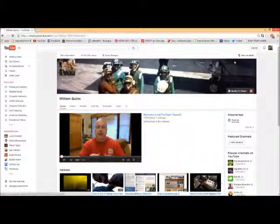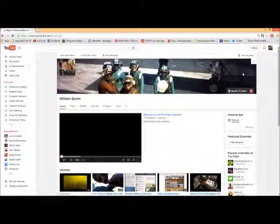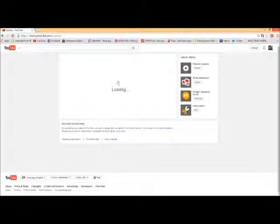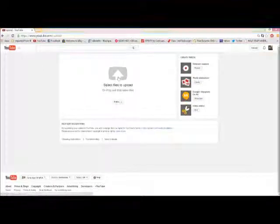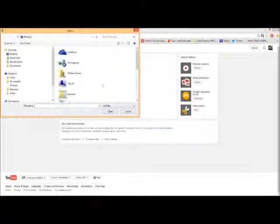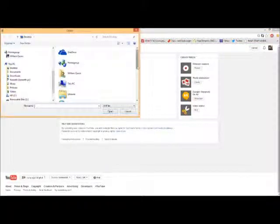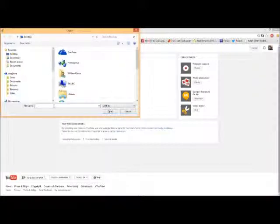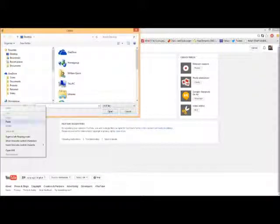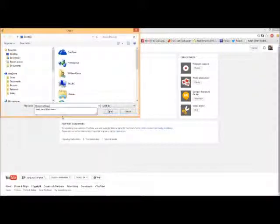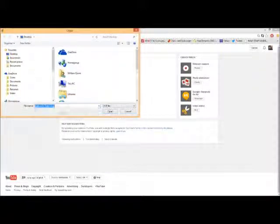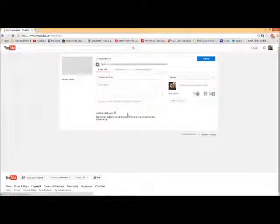So go up here to upload and go through the sequence of uploading your video. This takes a little while. This is on my desktop, and I copied the name, so I'm going to paste it in there. All right, and upload it.